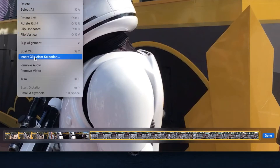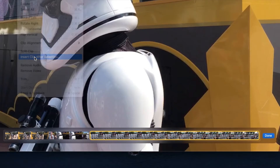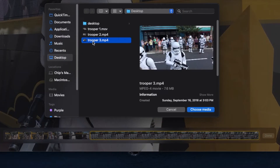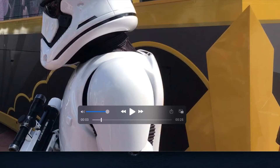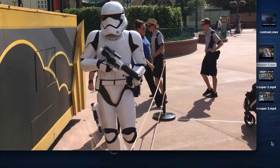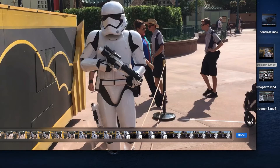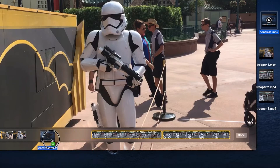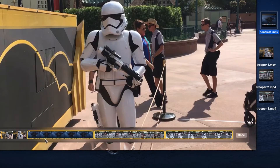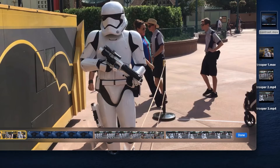Go to Edit, and the option we used earlier has changed to Insert Clip After Selection. So with Clip 2 highlighted below, I select Trooper 3, Choose, and you have clips 1, 2, and 3. Hit Done and Export. A shortcut method is to hit Command-E and just drag the clips into the Editing pane. You can even wedge a clip between two others. Also, you can continue editing these clips by double-clicking and dragging as before.